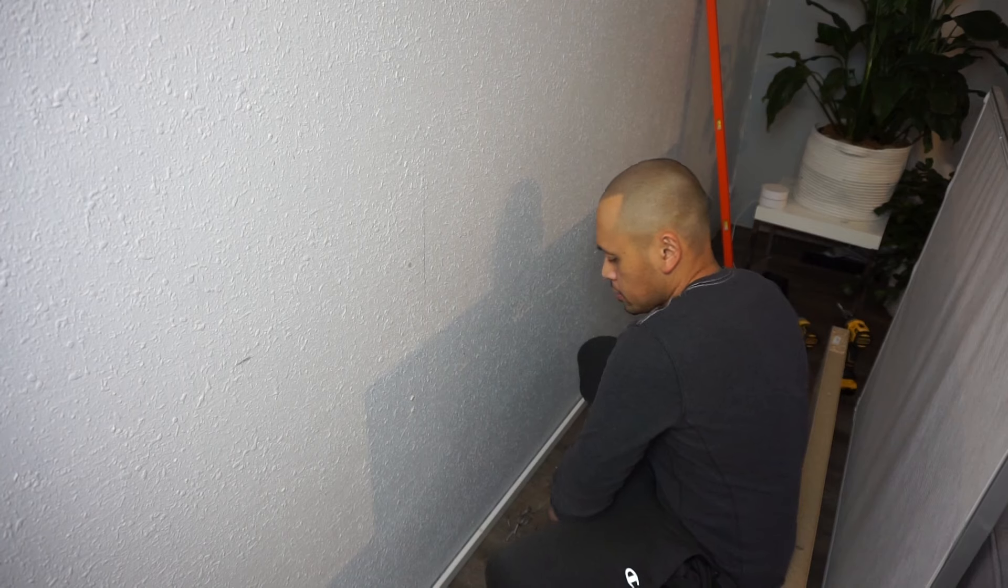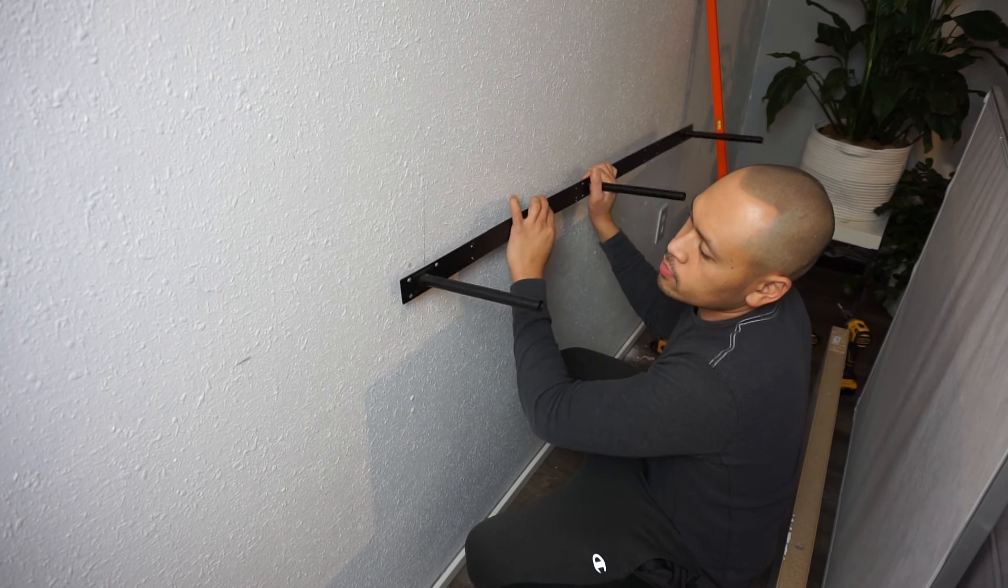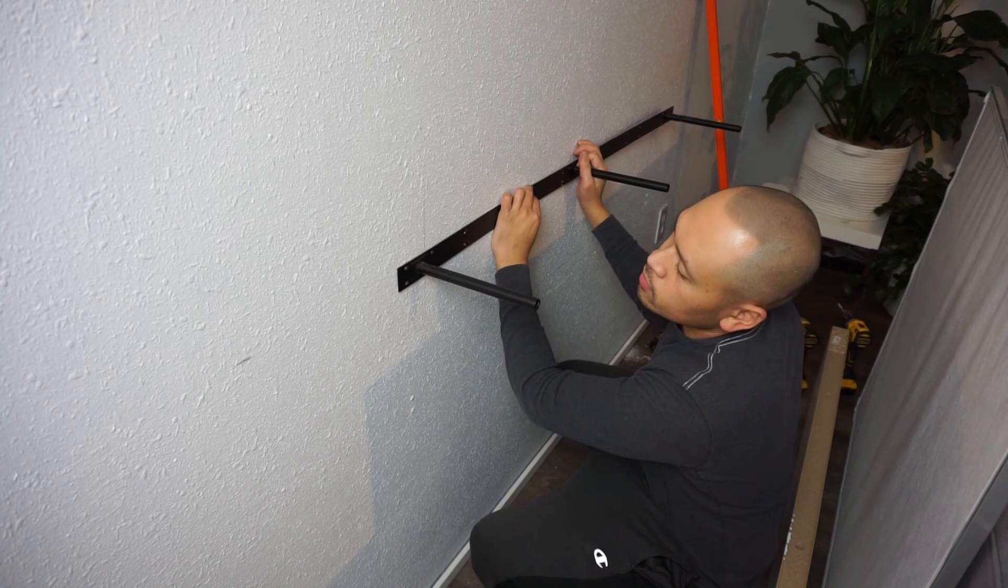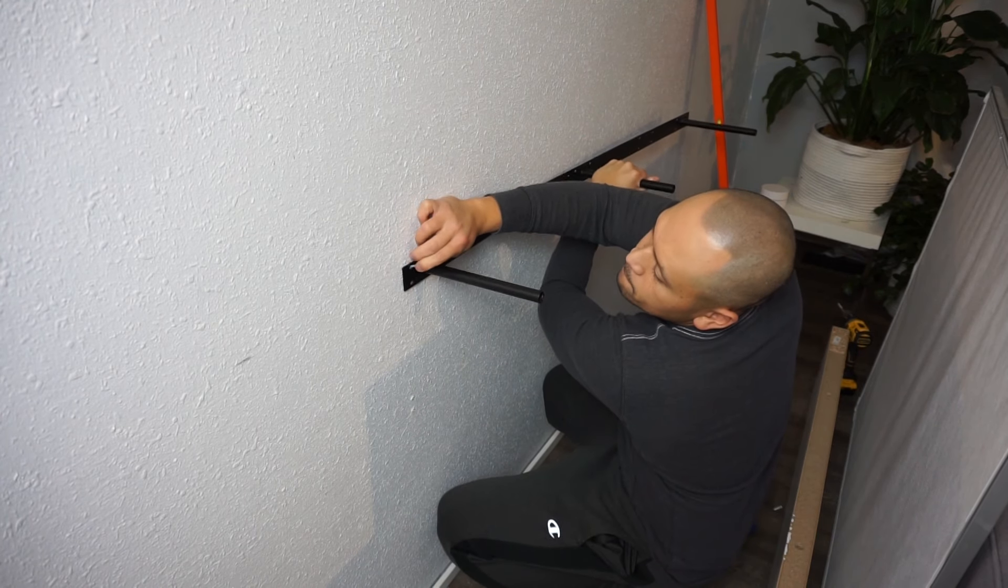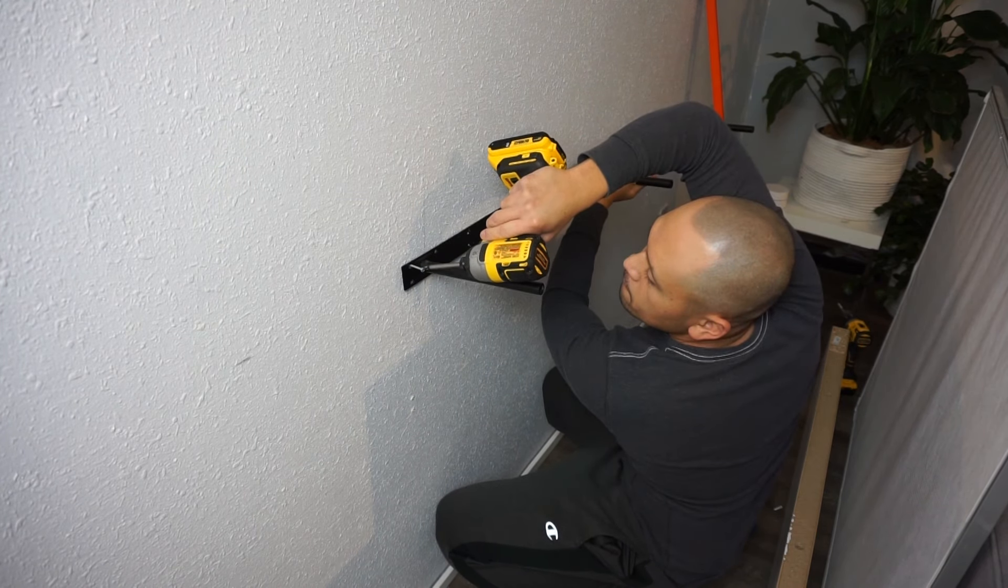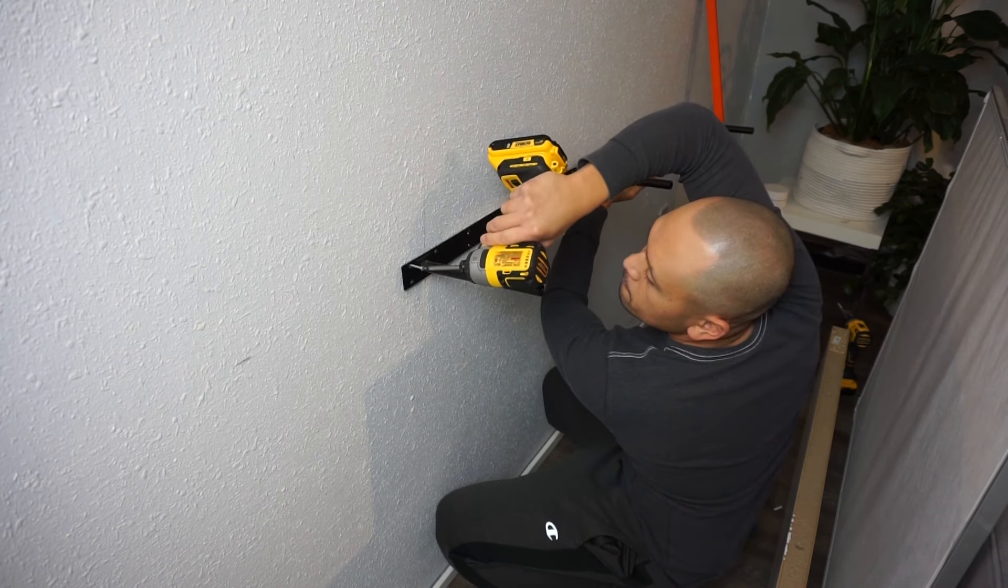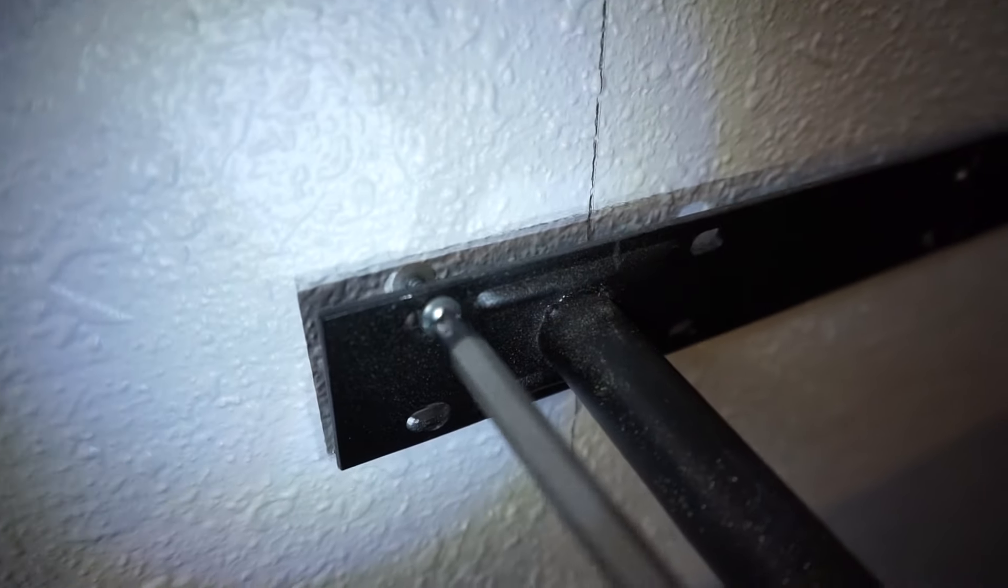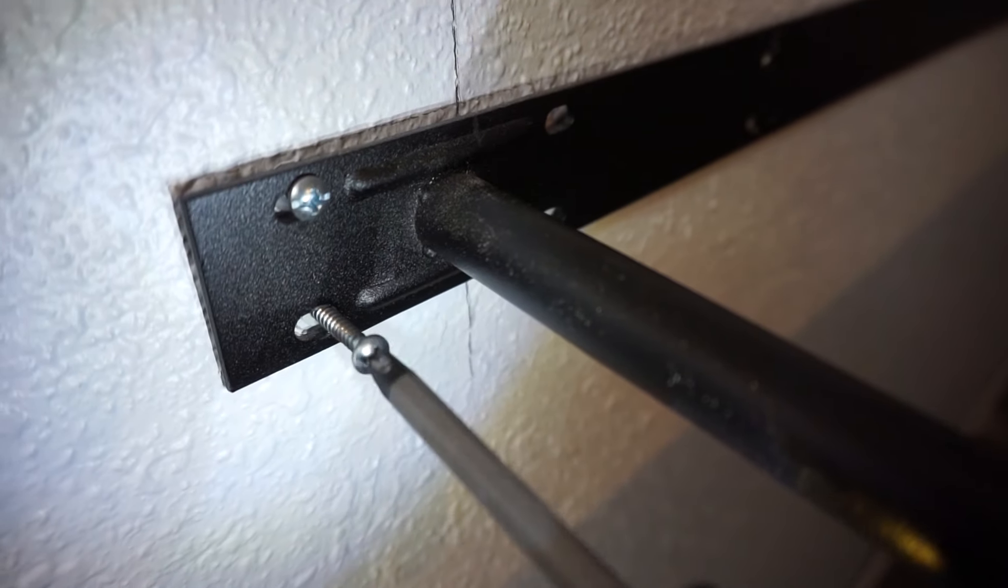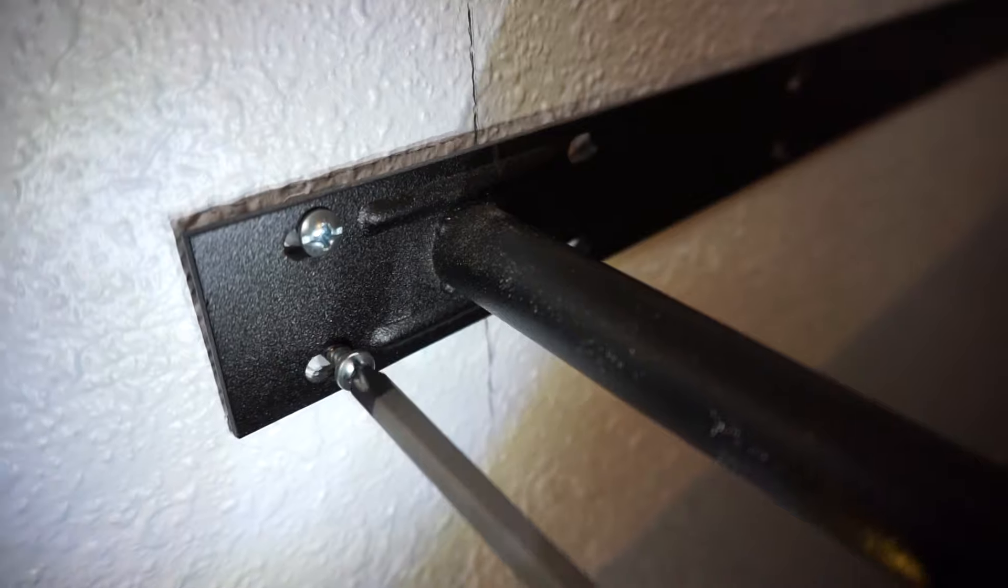Now I'm laying the support bracket in and I'm just gonna temporarily lightly screw these on. You don't want to over tighten these because you're gonna have to readjust it just in case it is not straight.